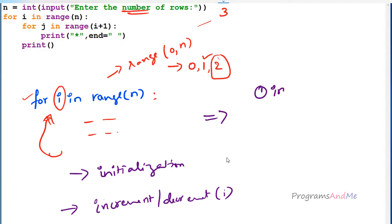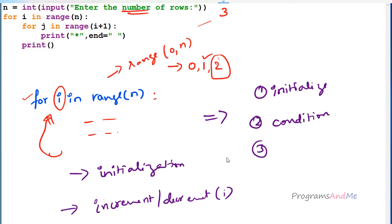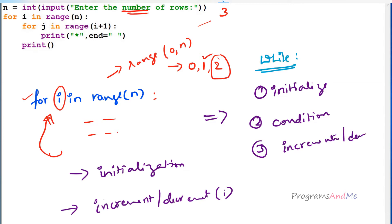In the for loop, initialization and increment or decrement of i are done automatically — we don't need to do anything. But when using the while loop, we need to initialize the variable, we need to take a condition, and we need to take an incrementer or decrementer, otherwise the loop will become infinite. So while using the while loop: initialize the variable, take the condition, and take the incrementer or decrementer. In the for loop, none of this is needed — it handles initialization and increment automatically.